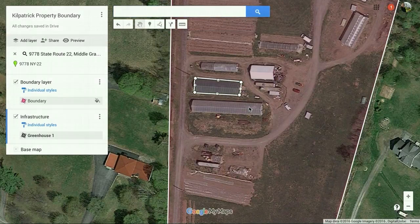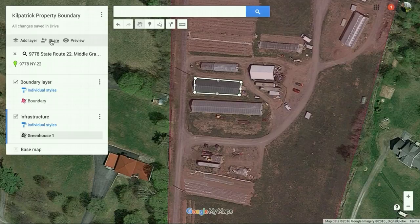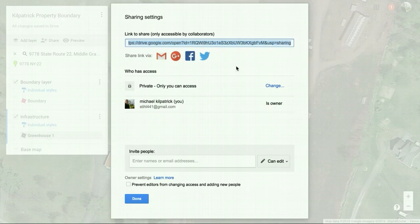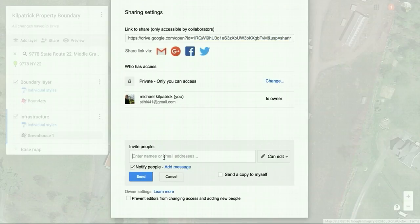The other thing I wanted to show in this video was how to share those maps. It's actually very simple — just click up here where it says "Share." You can either copy and send that link in an email or through Facebook, or just enter their email address right here and hit send. Super simple.